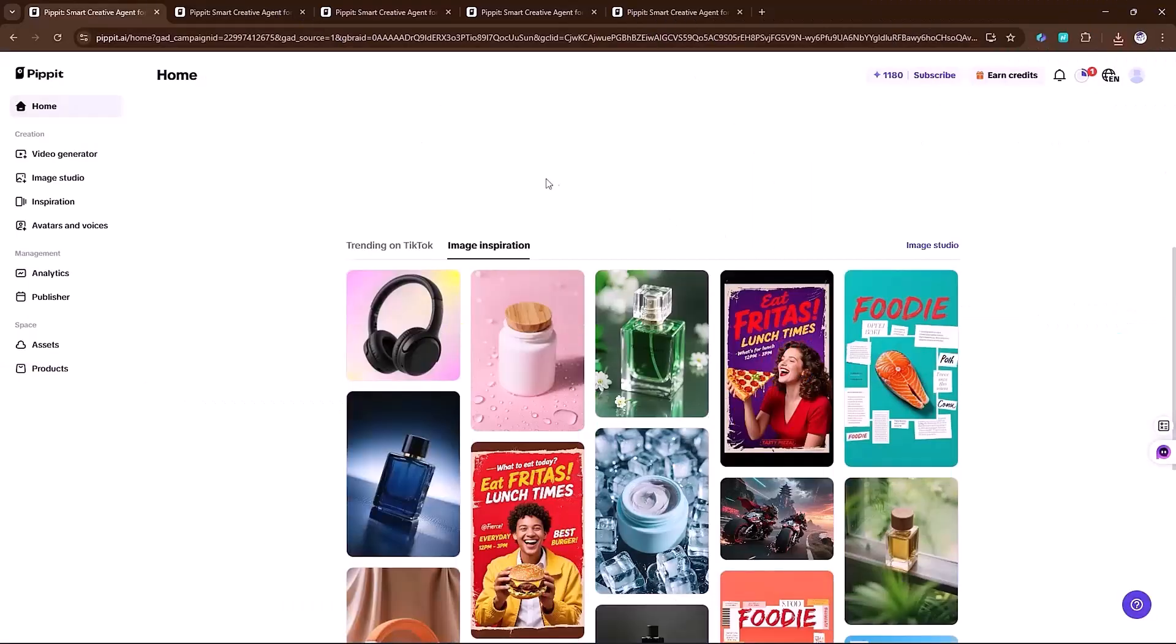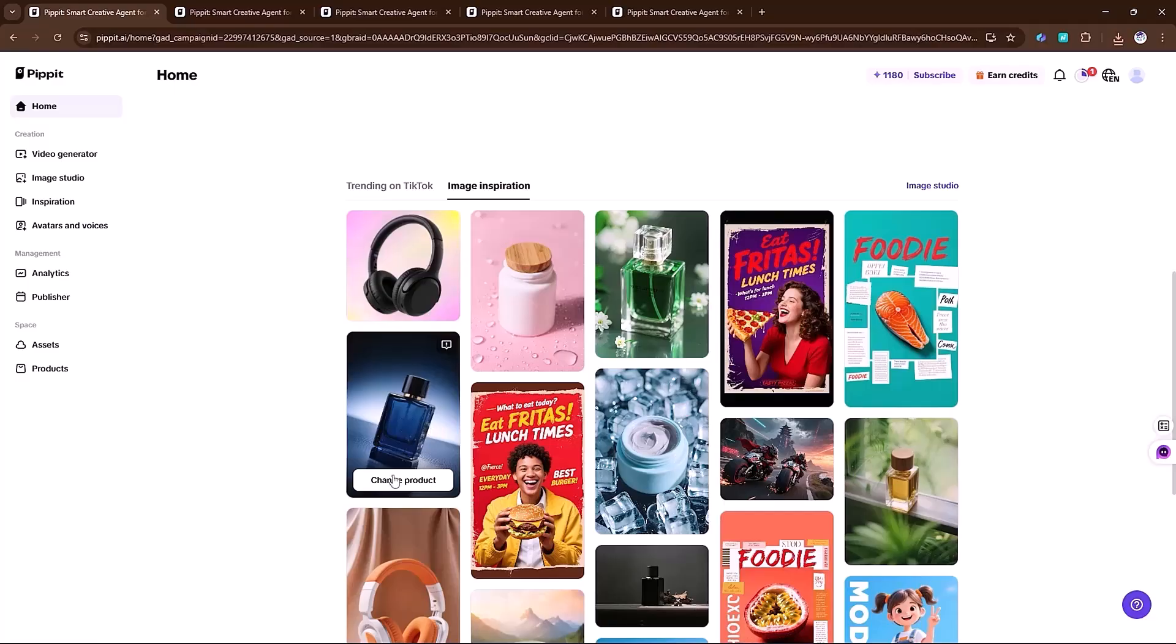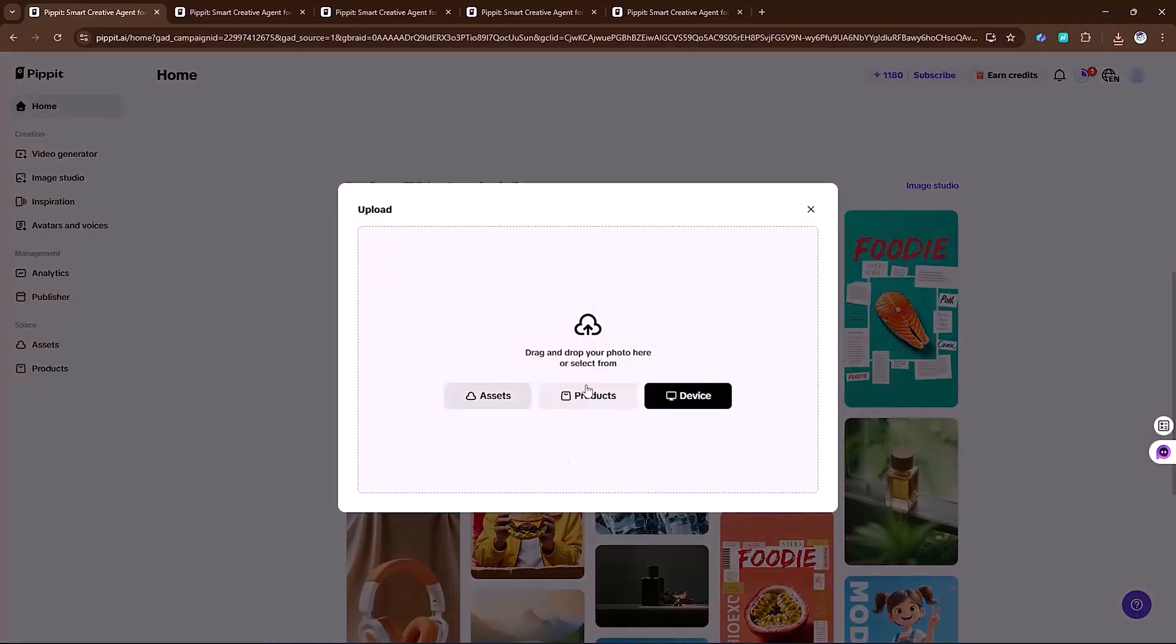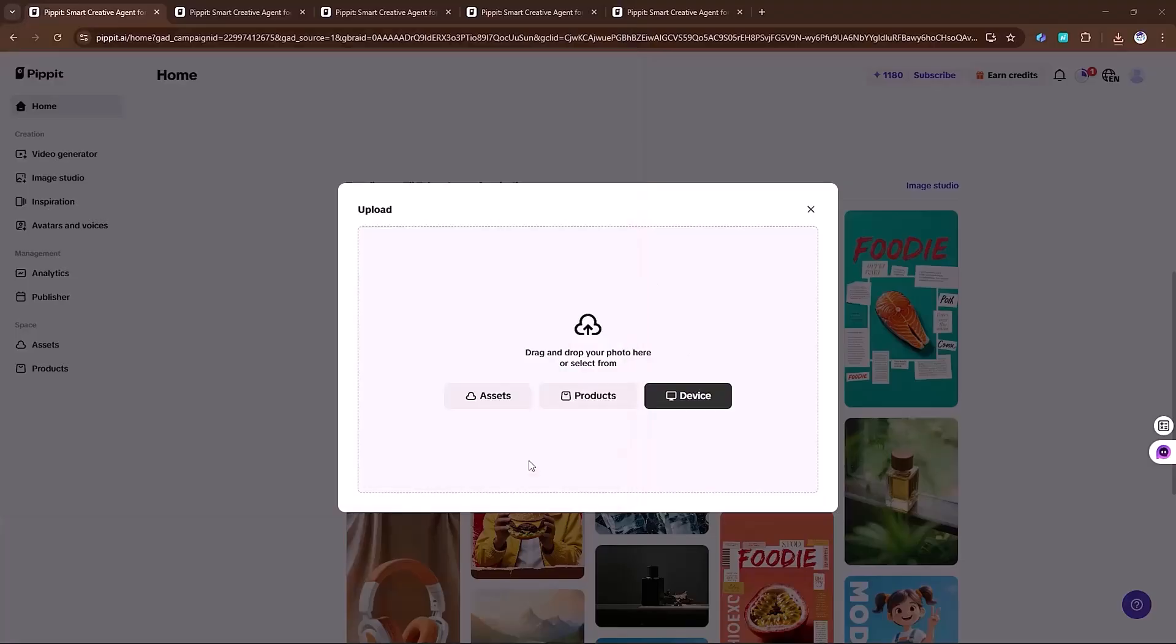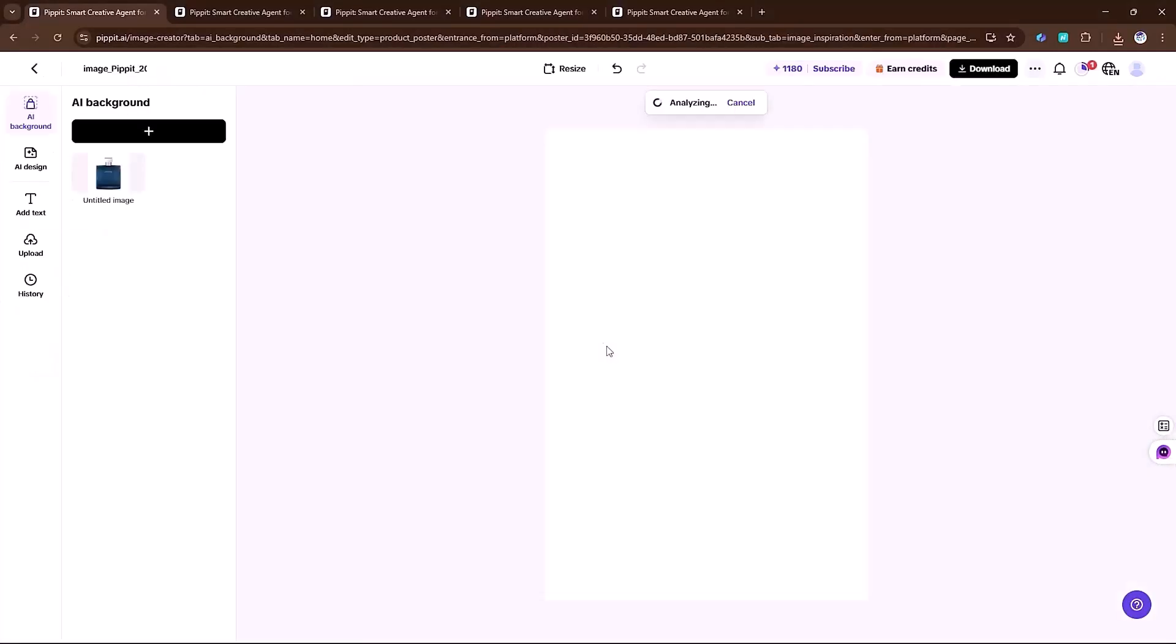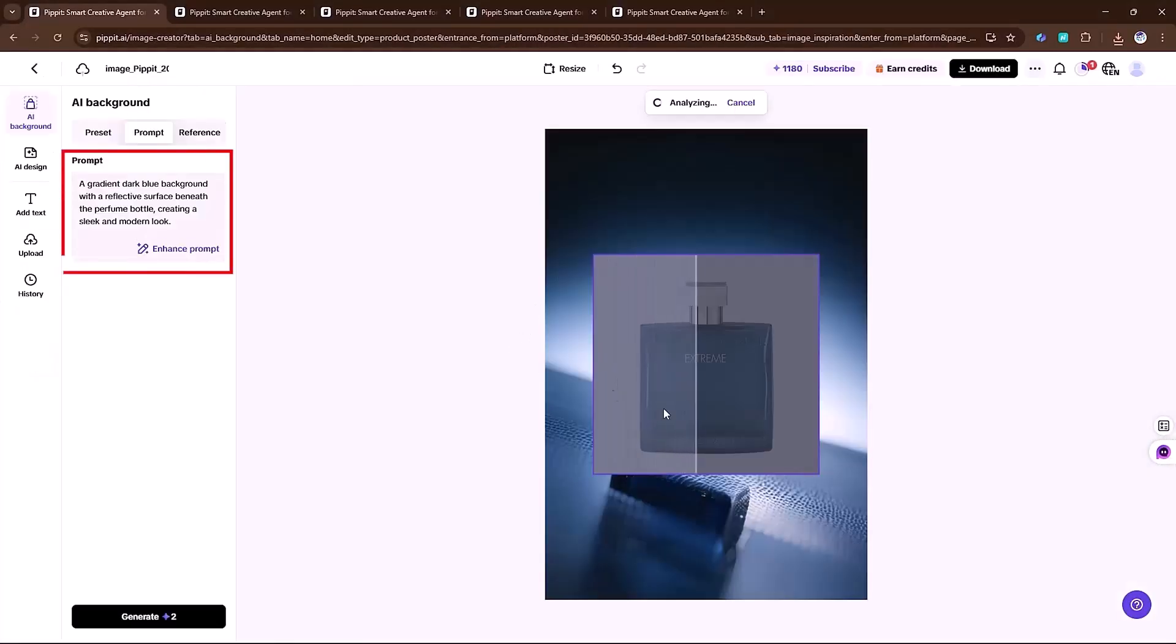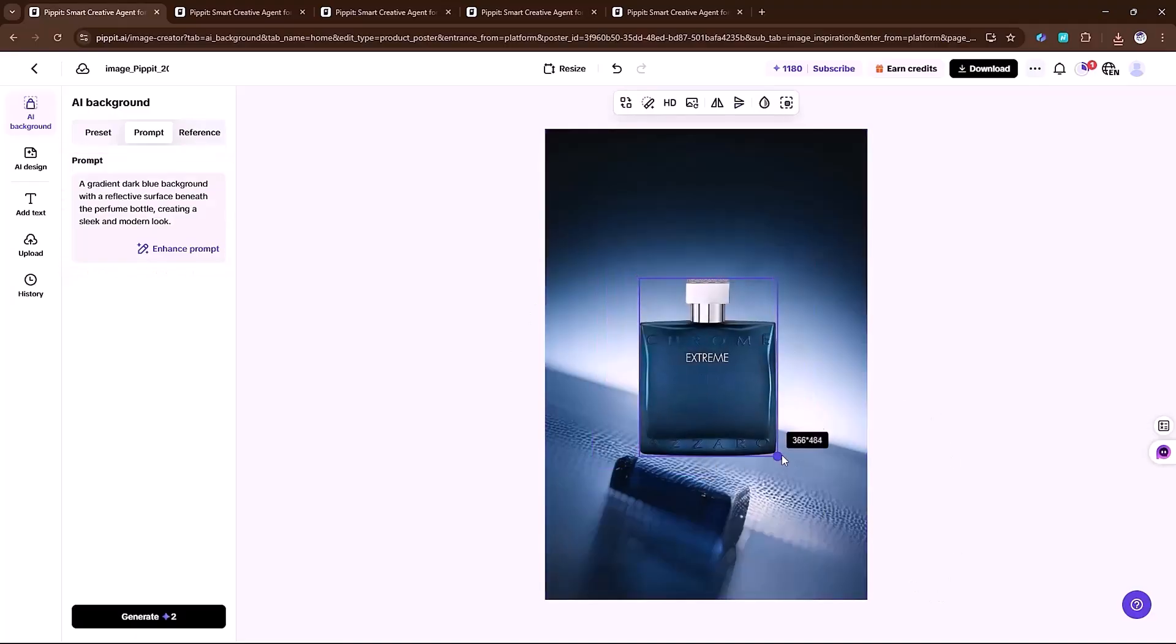And in the inspiration section, you can customize even further. Let's say I select a perfume image, upload my own picture into it, and then adjust the background with a new prompt. The AI instantly edits it, and the results speak for themselves.